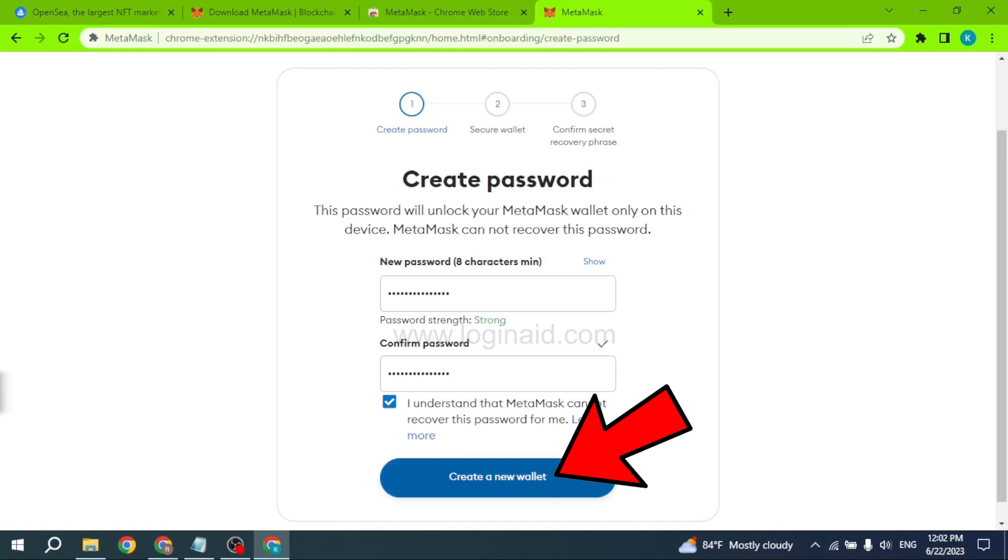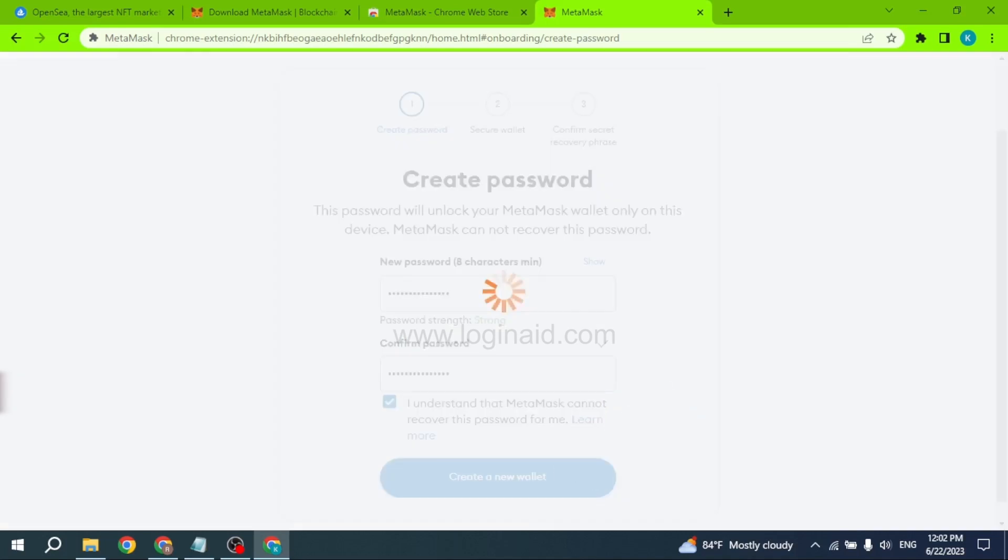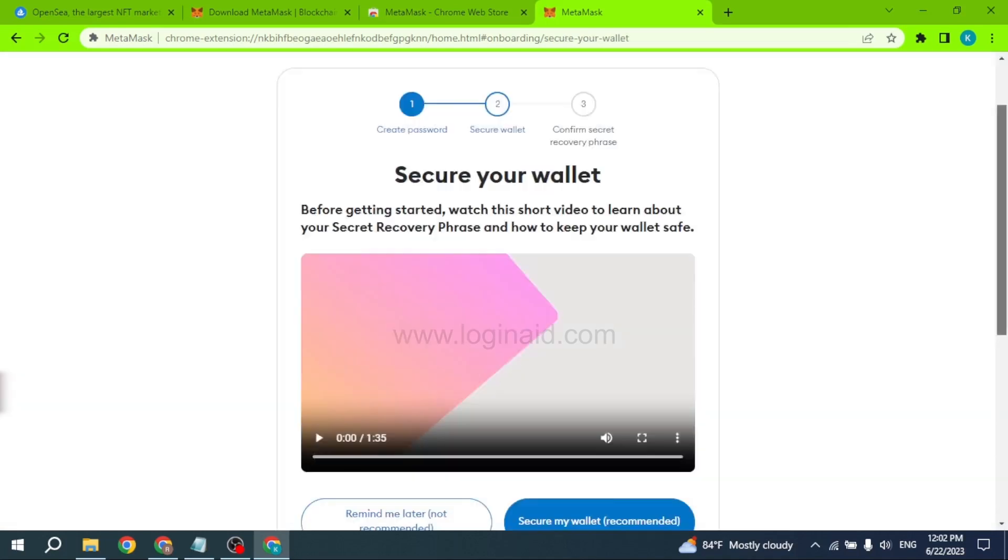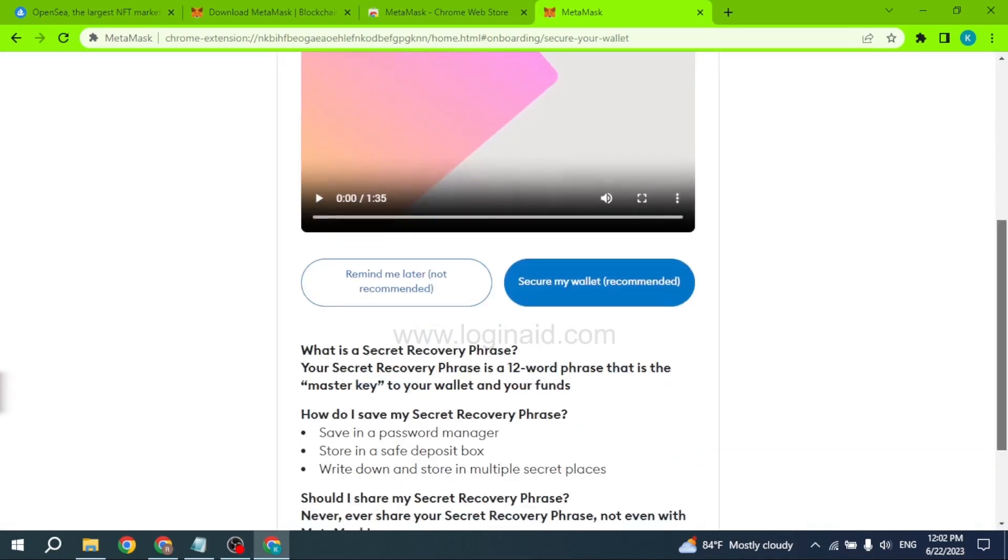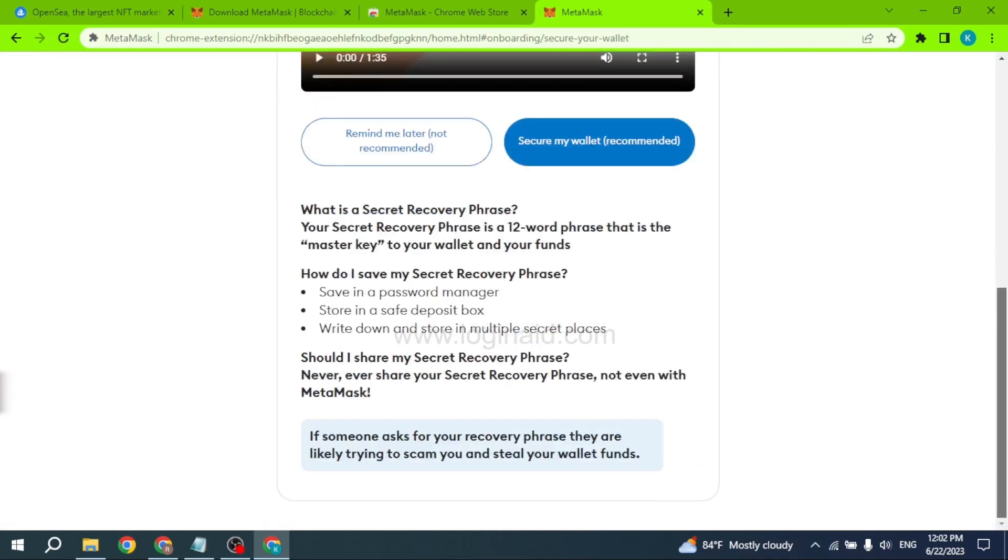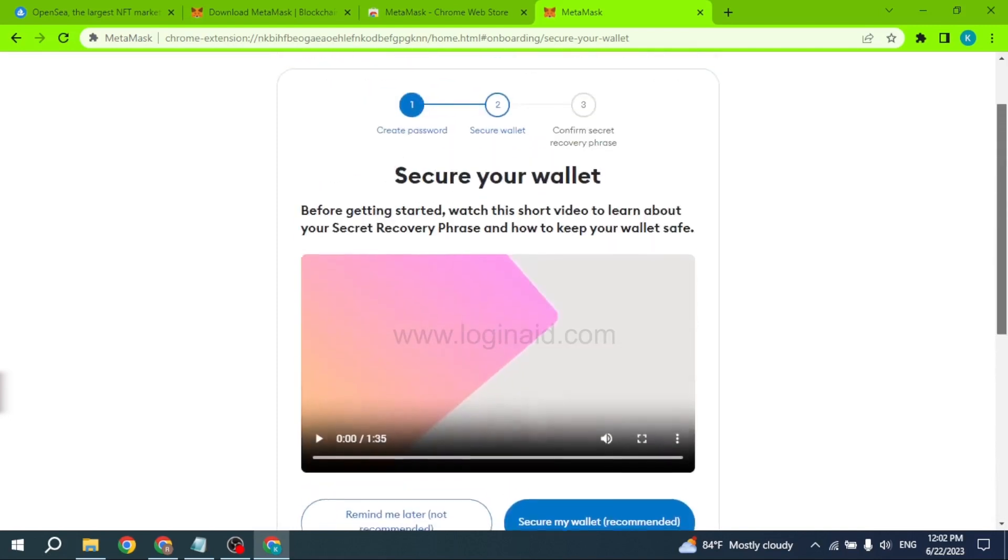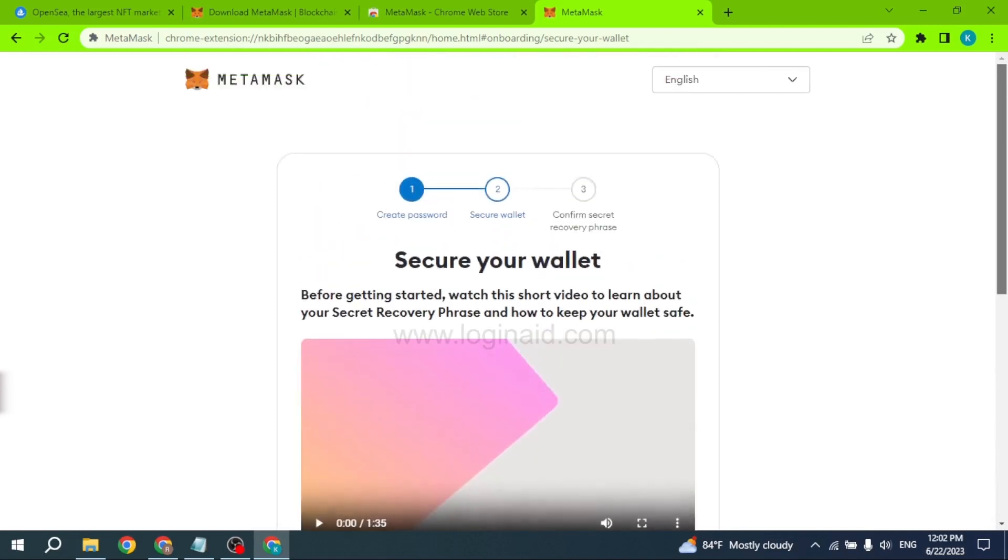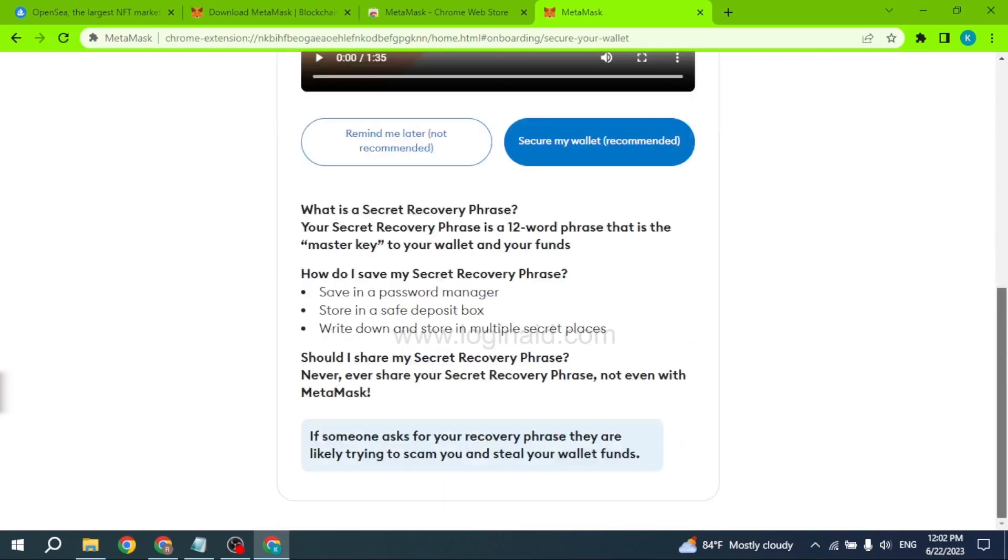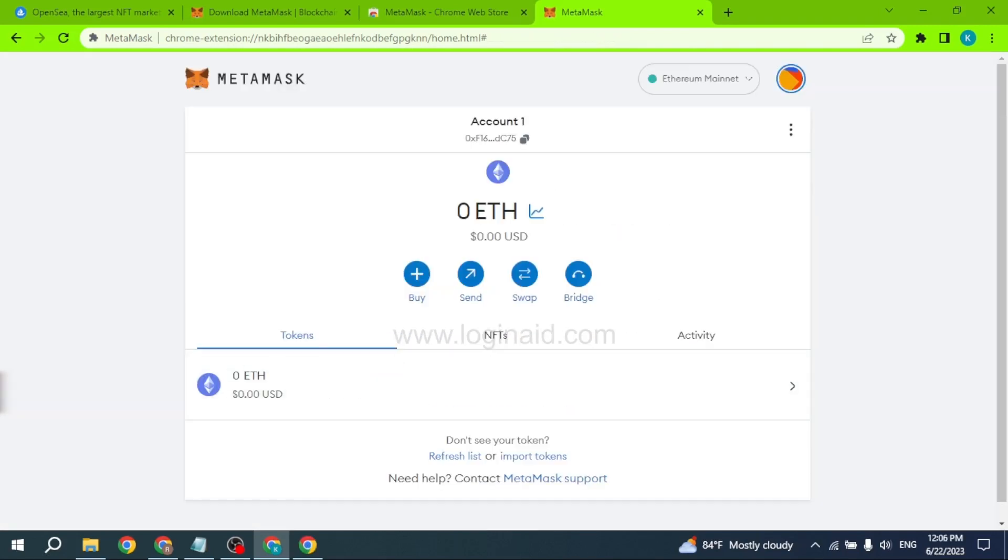Now just scroll down. Here you can choose the option 'Remind Me Later' or 'Secure My Wallet'. For now I'm going to choose 'Remind Me Later'. With that, your MetaMask account has been created successfully.